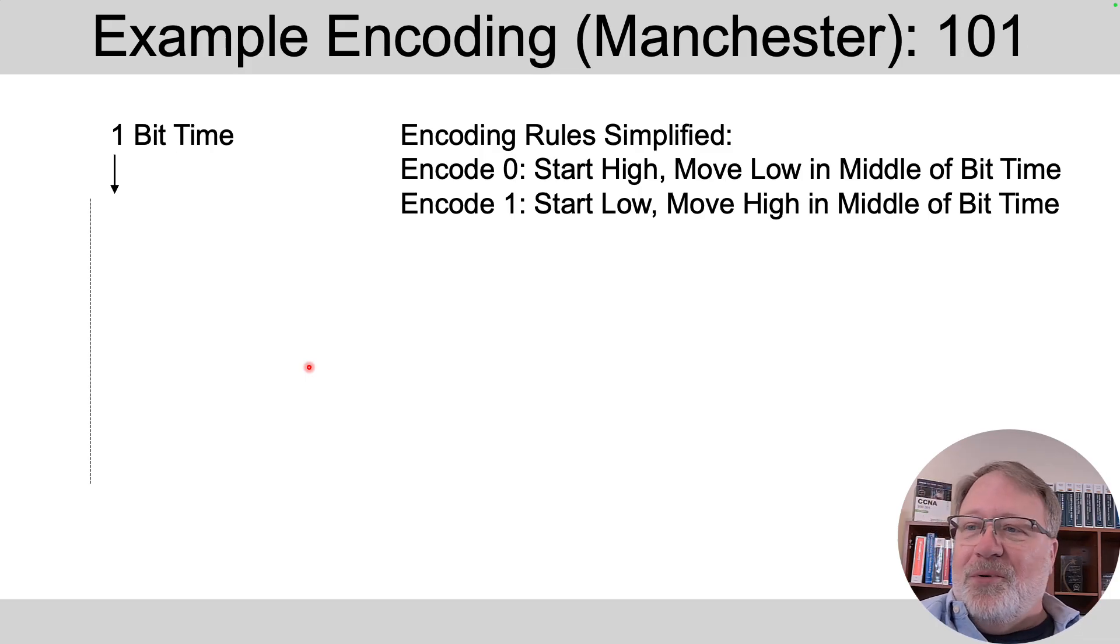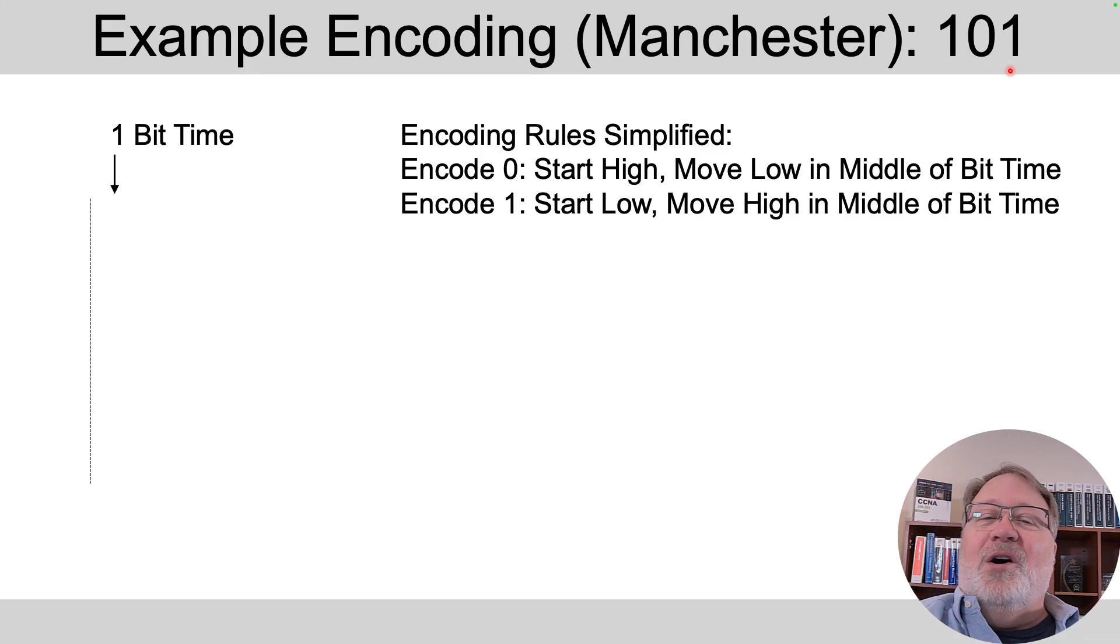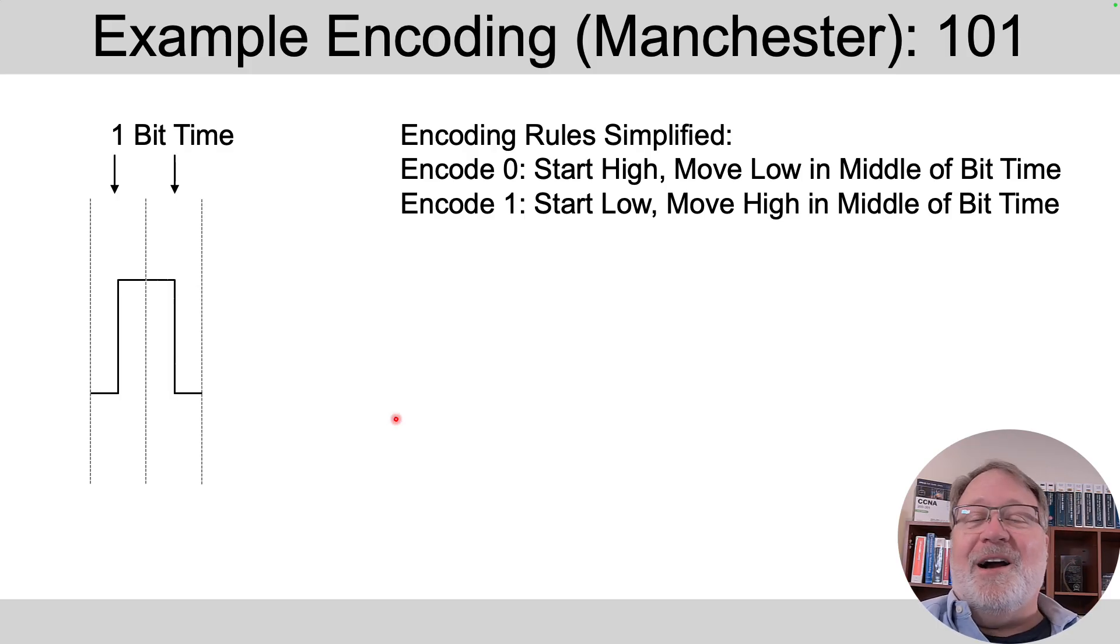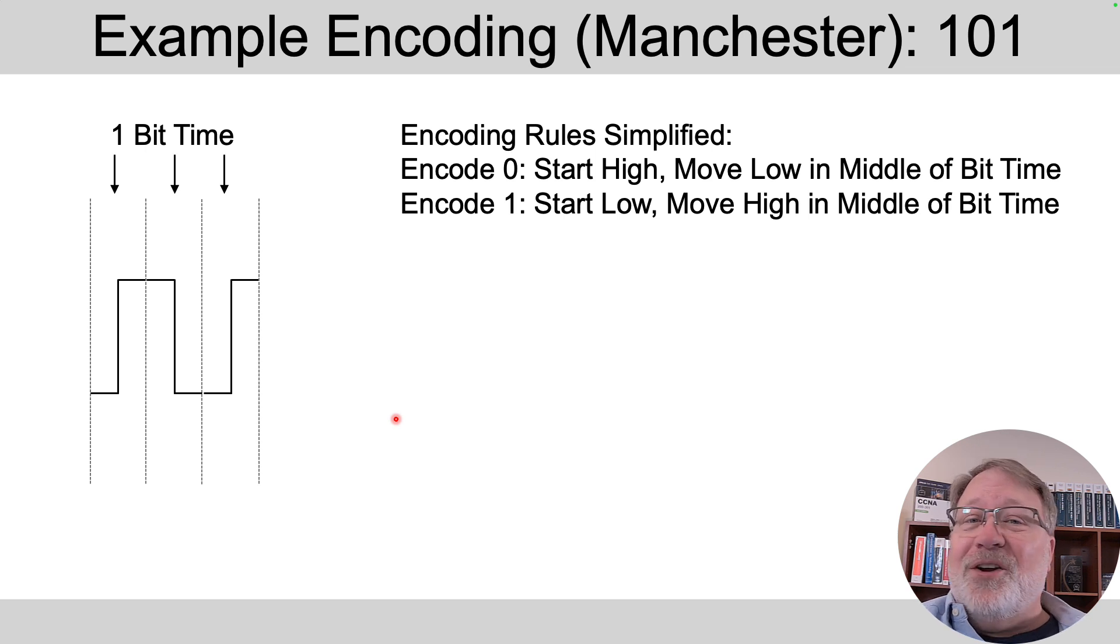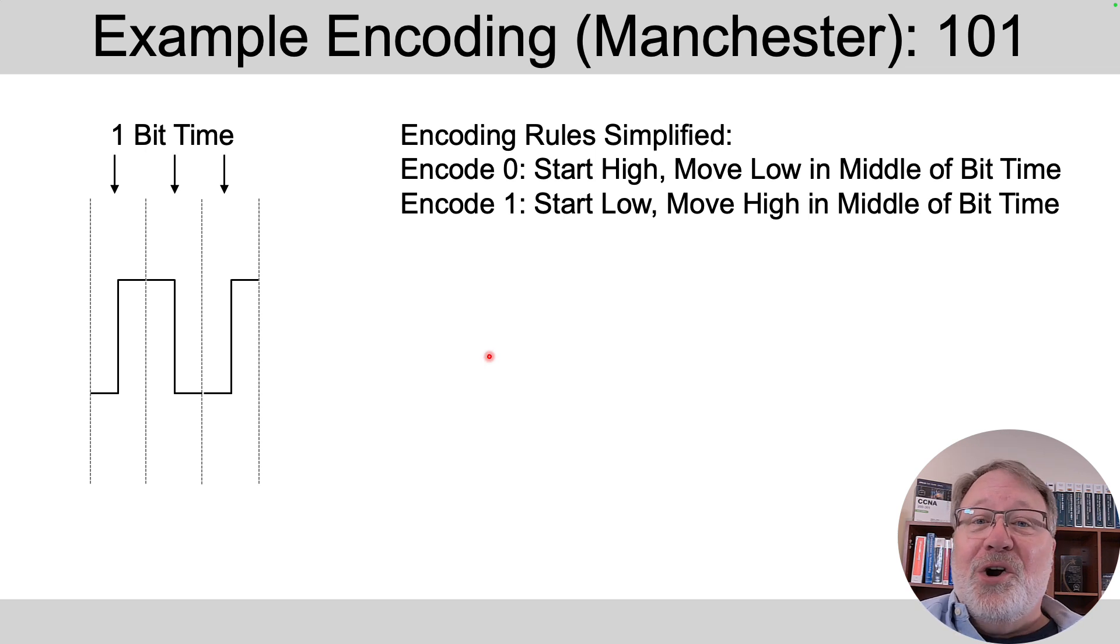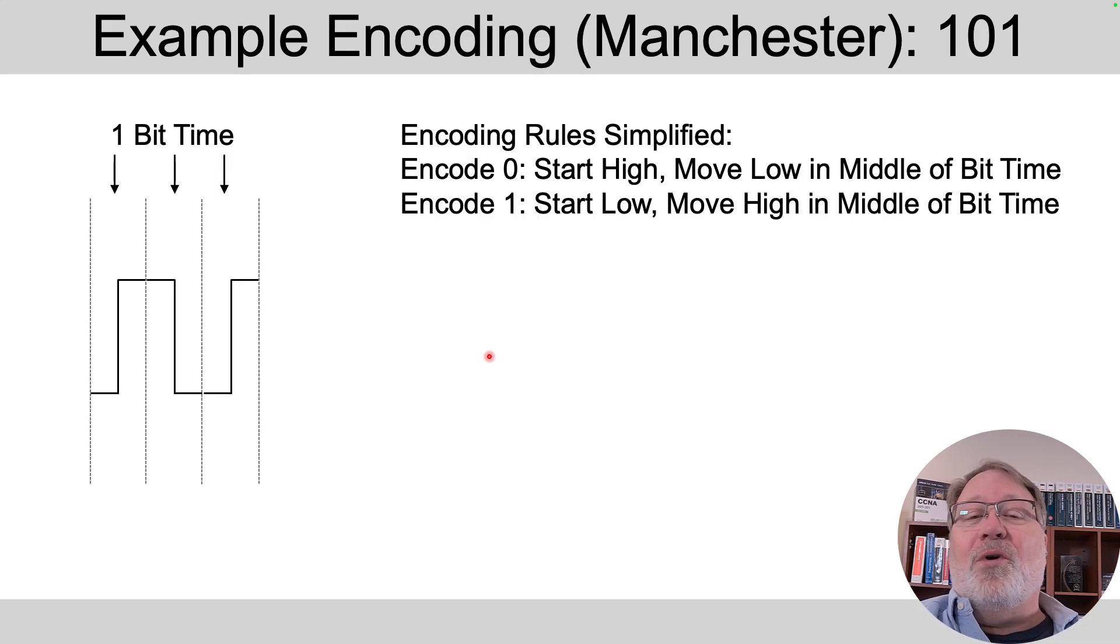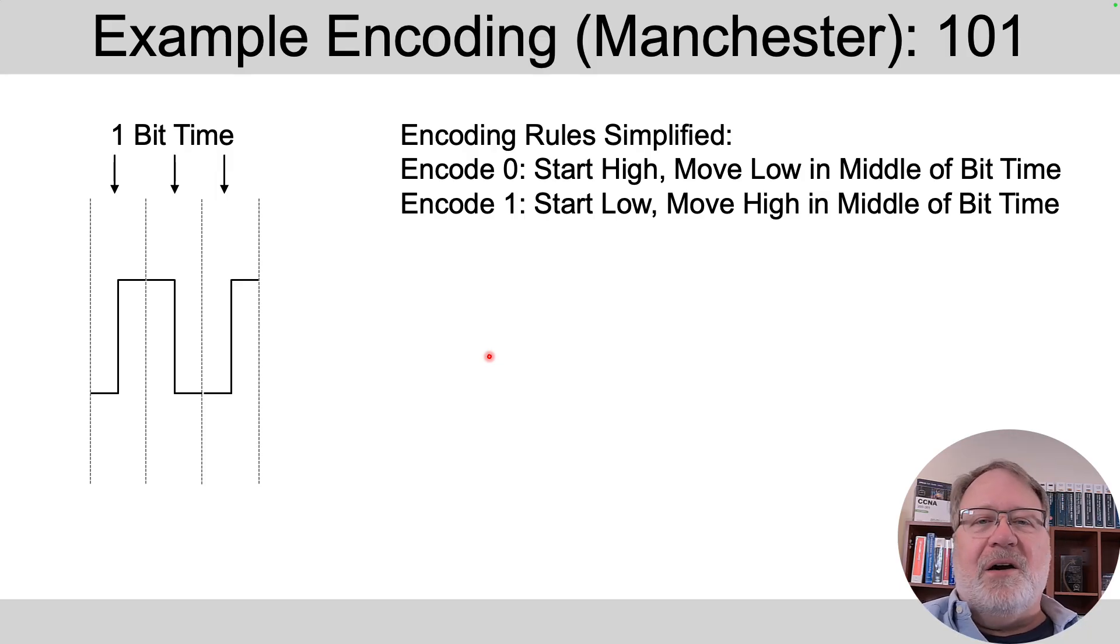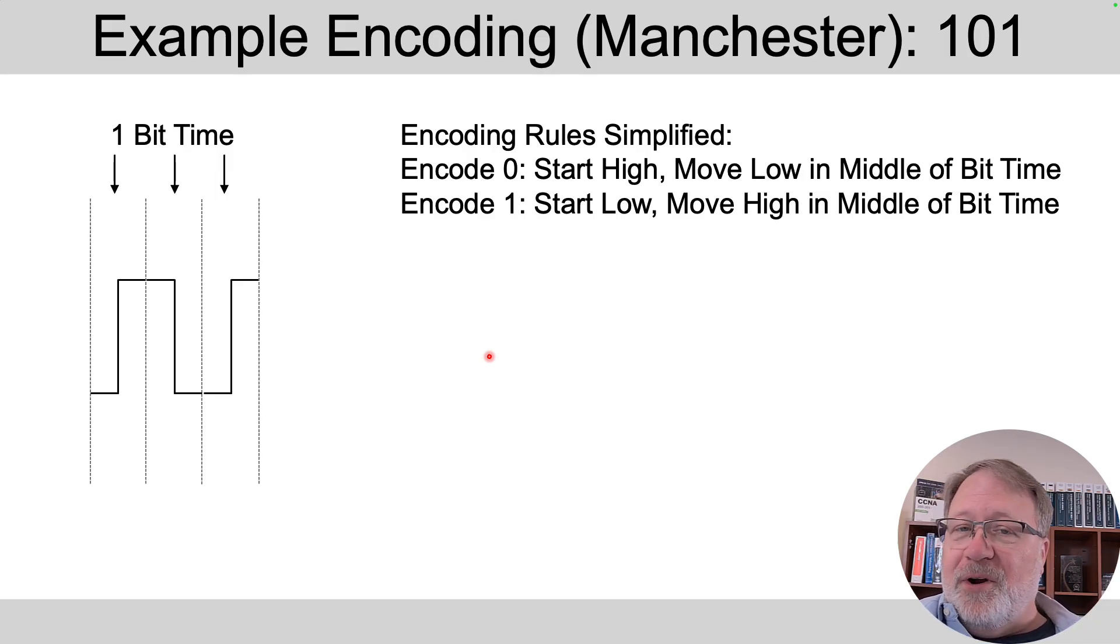Now by the way I don't even cover this in the books. I just thought for here to give you some idea of what encoding really means. Here's a simple example of it. The encoding mechanisms can get way more complex than this in modern networking. But the idea is to just have rules that both ends understand about how the electrical signal changes to encode a one or zero.